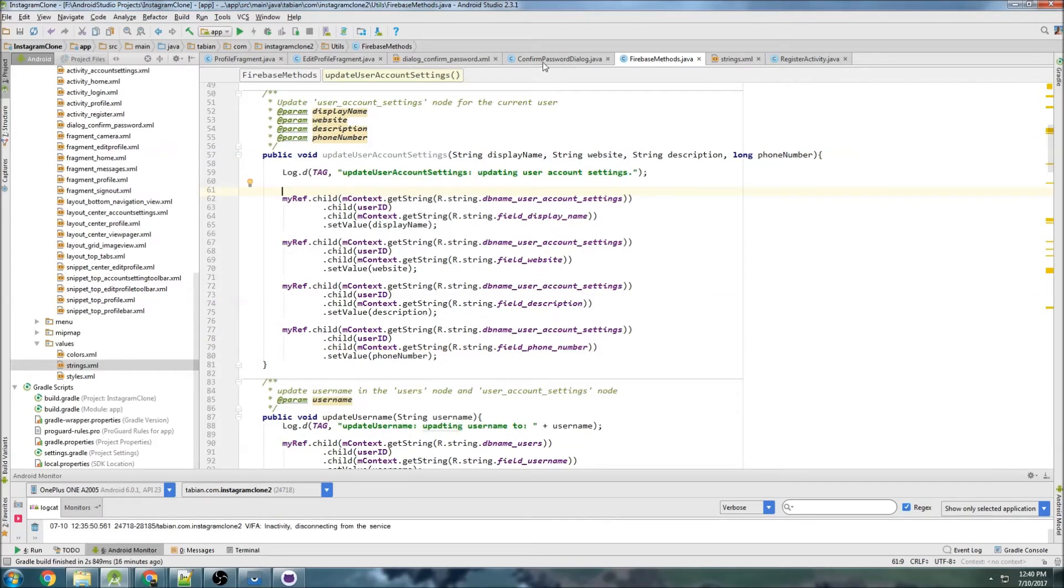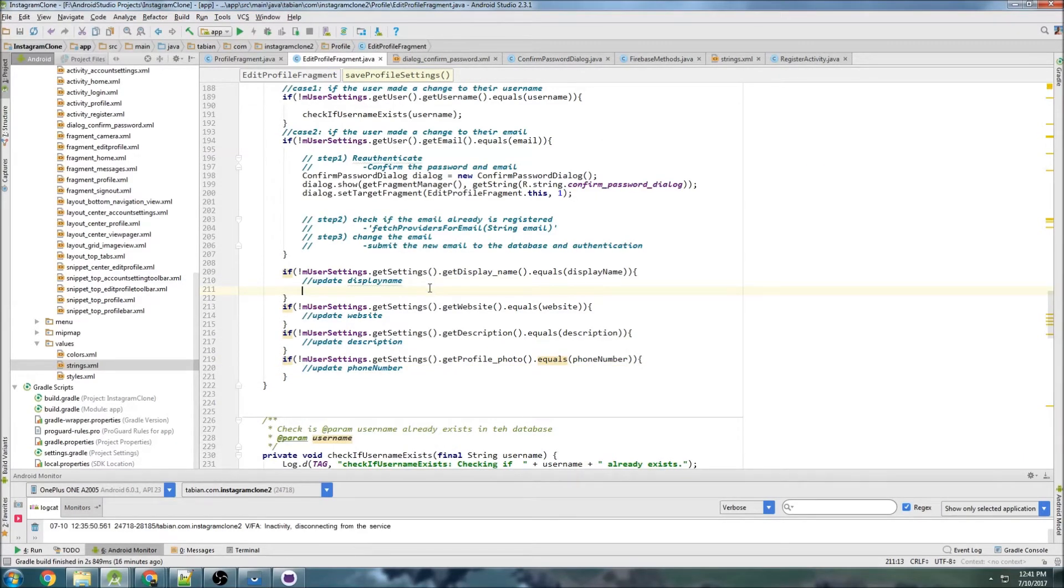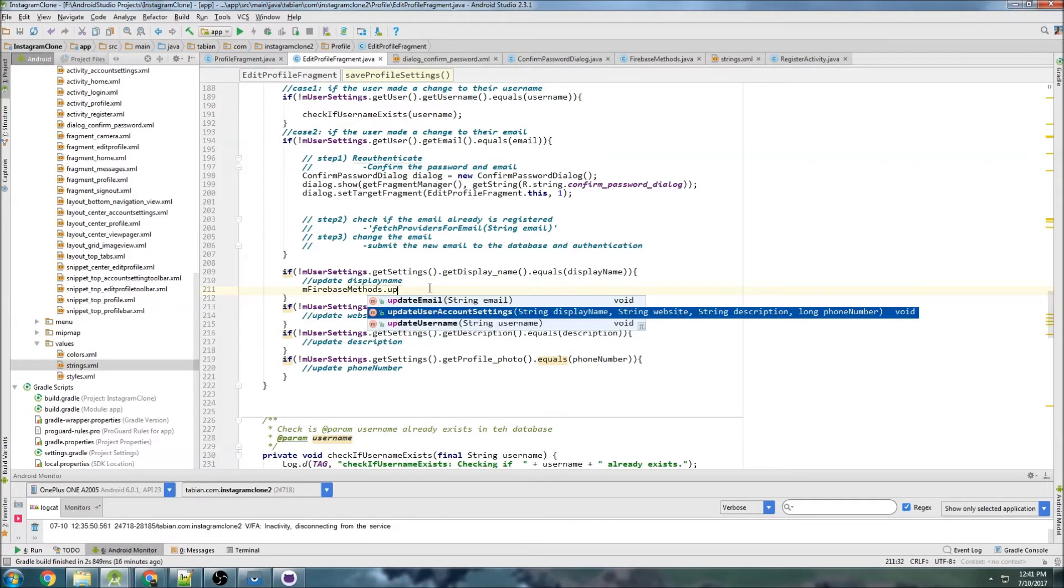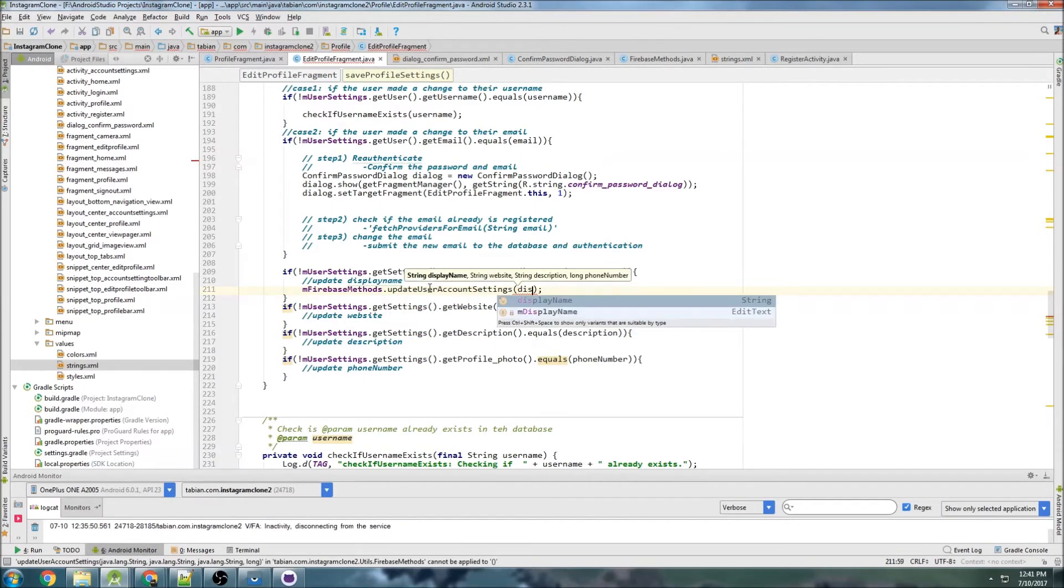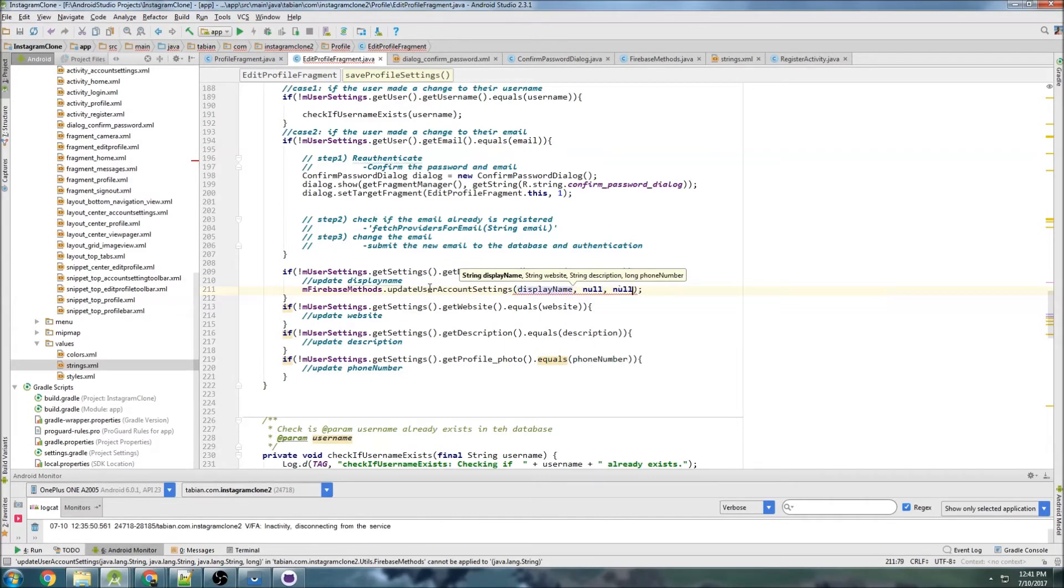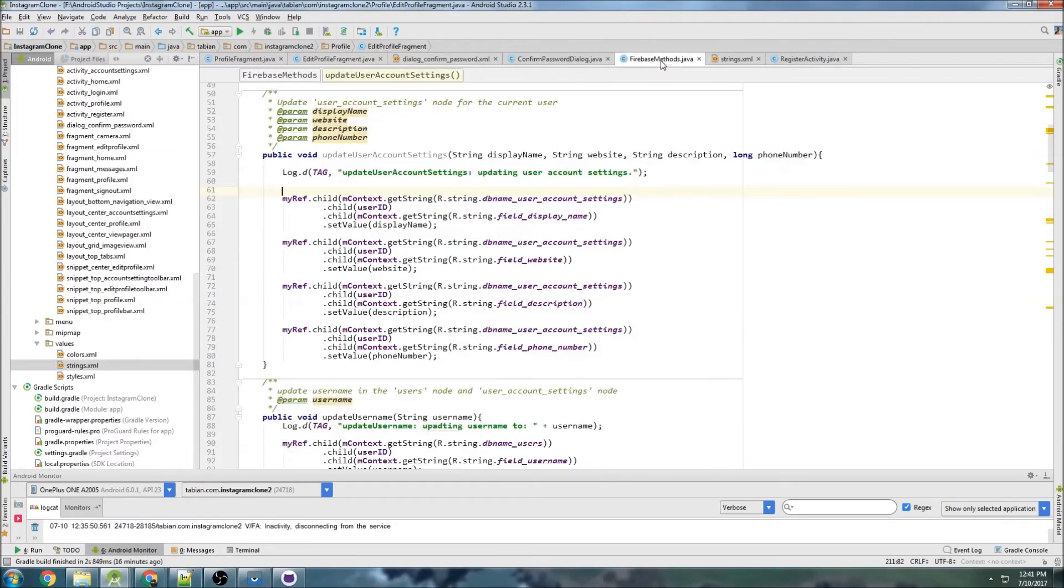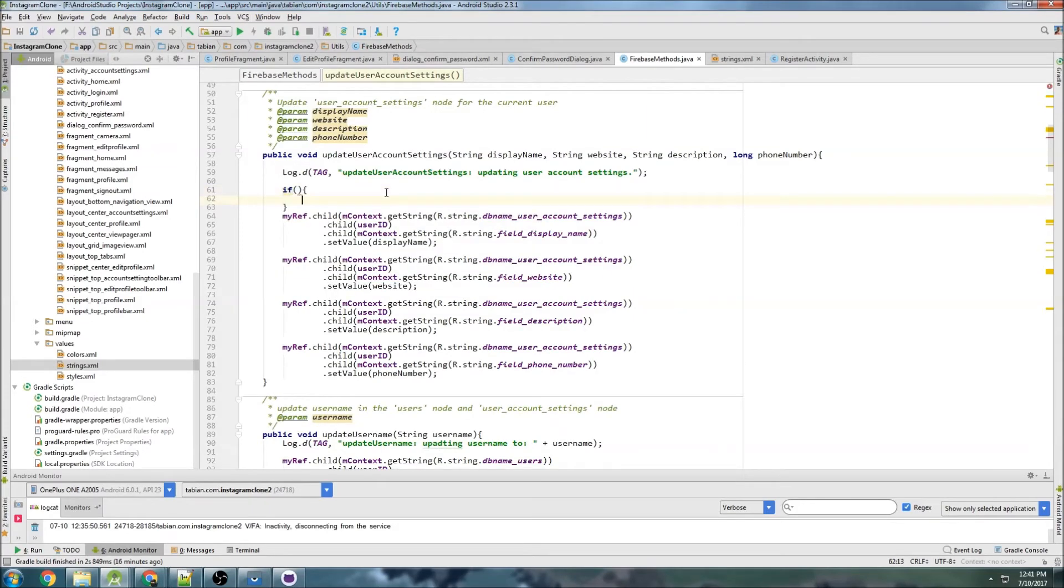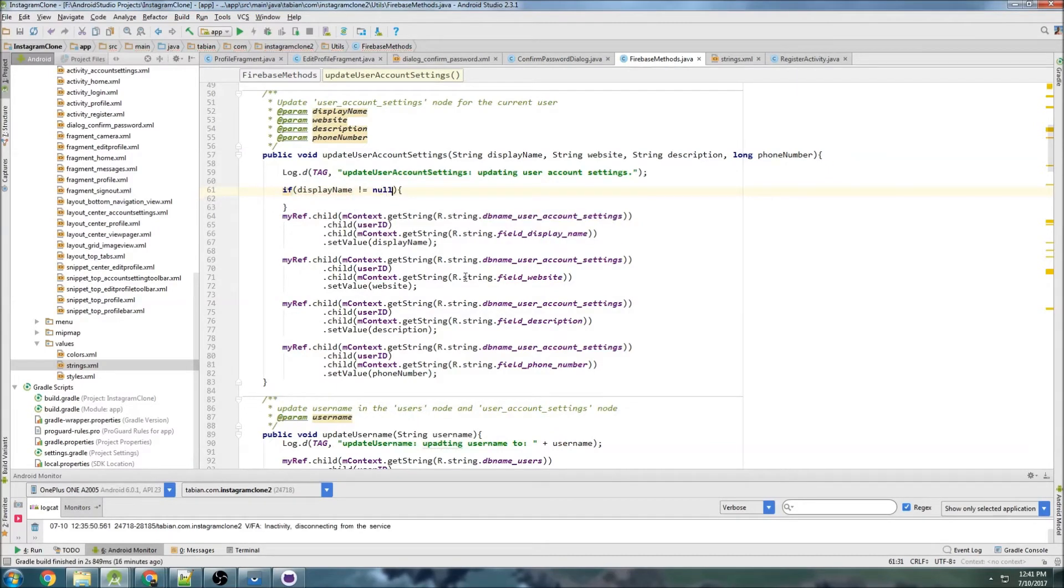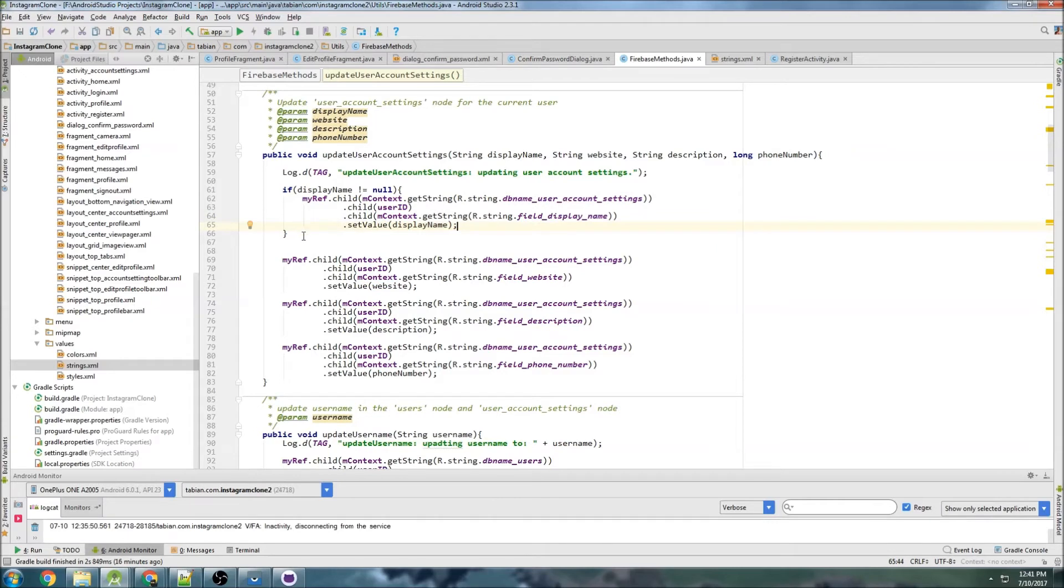Except the way I want to handle it is, in the profile, so here, for example, I'm going to go to FirebaseMethods.updateUserAccountSettings, and the only one I want to update is the display name, and then I want to pass null, null, null, null. So I don't want to actually, oh, I can't pass null for the phone number, zero. So I don't want to actually insert null values, so I'll just write some logic here. So if a display name does not equal null, then insert.